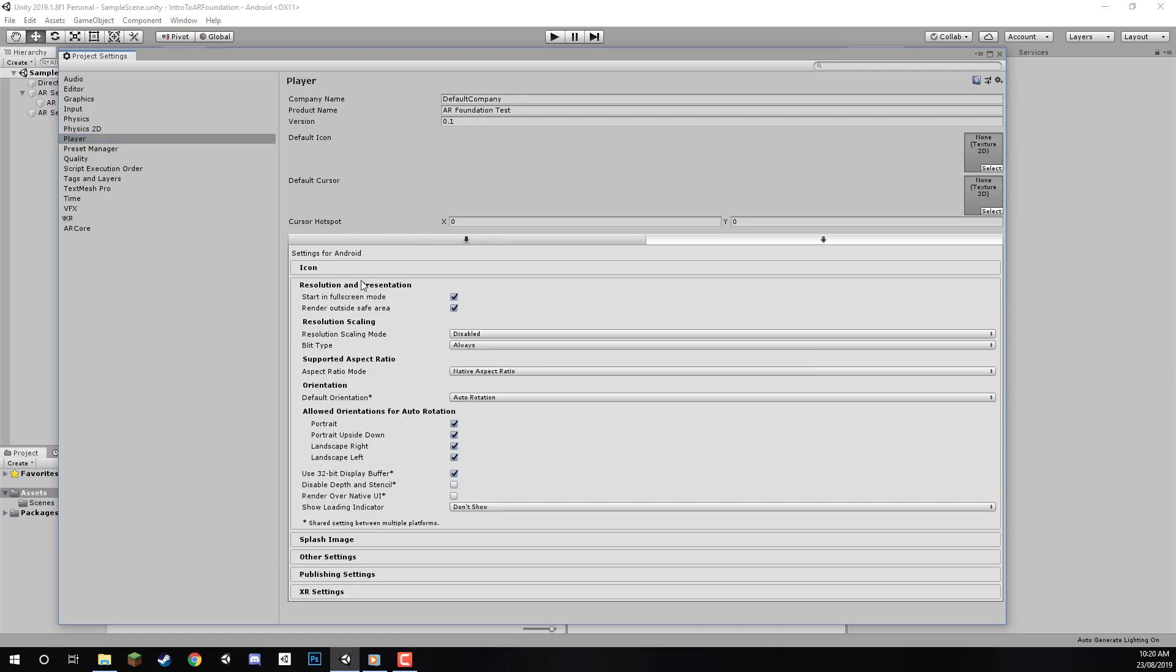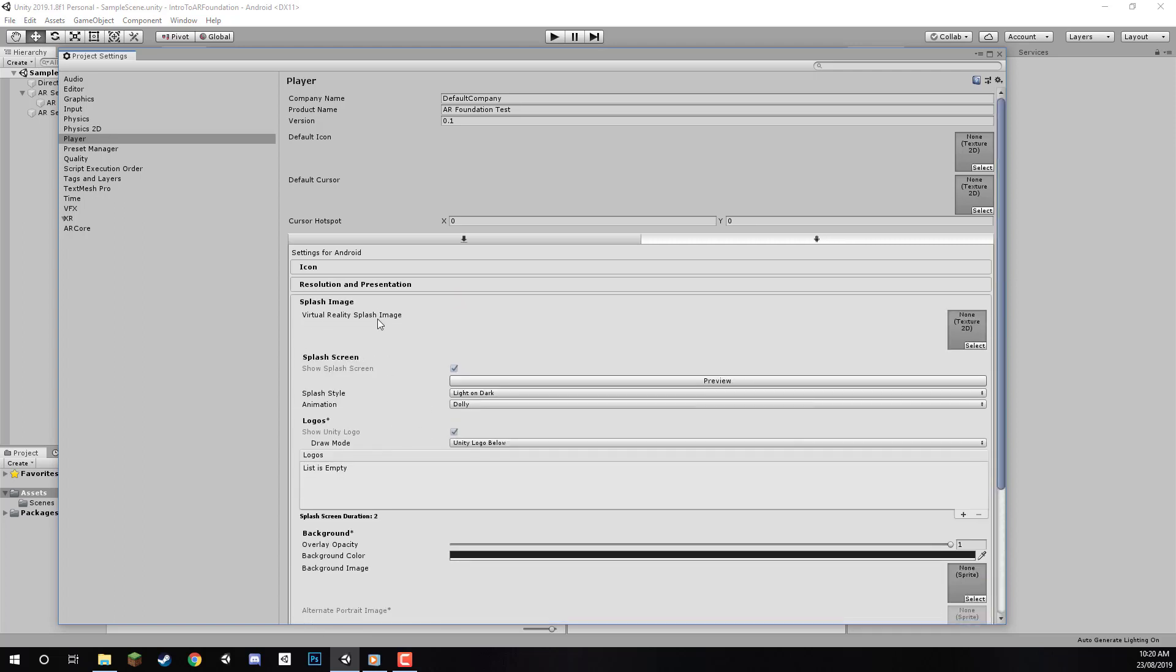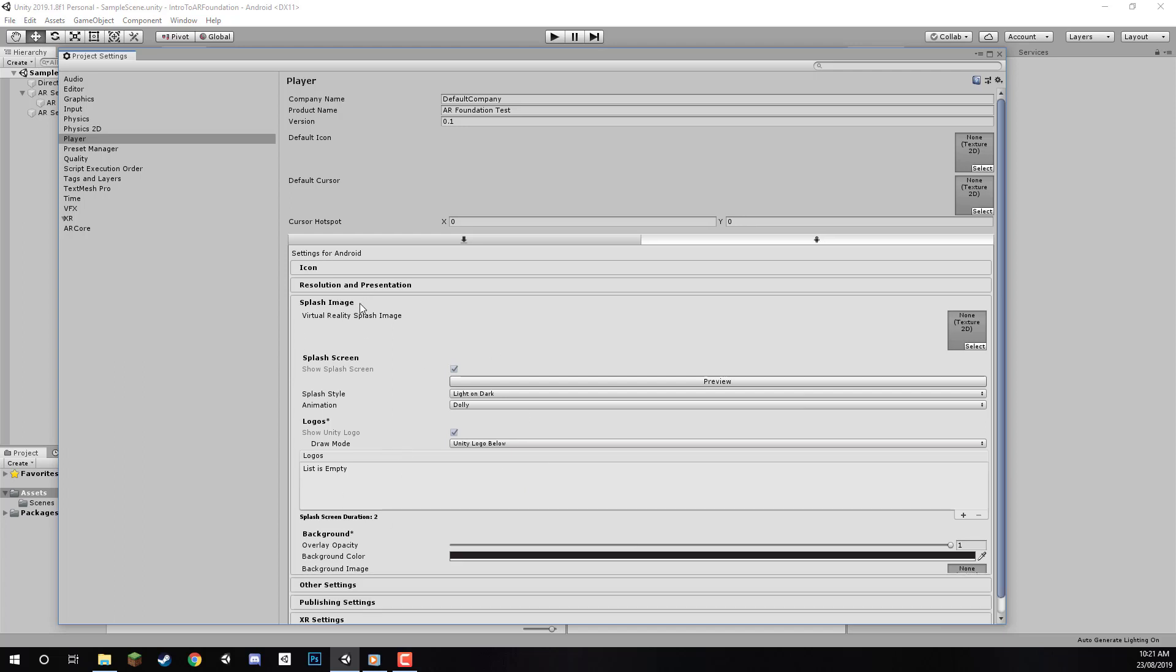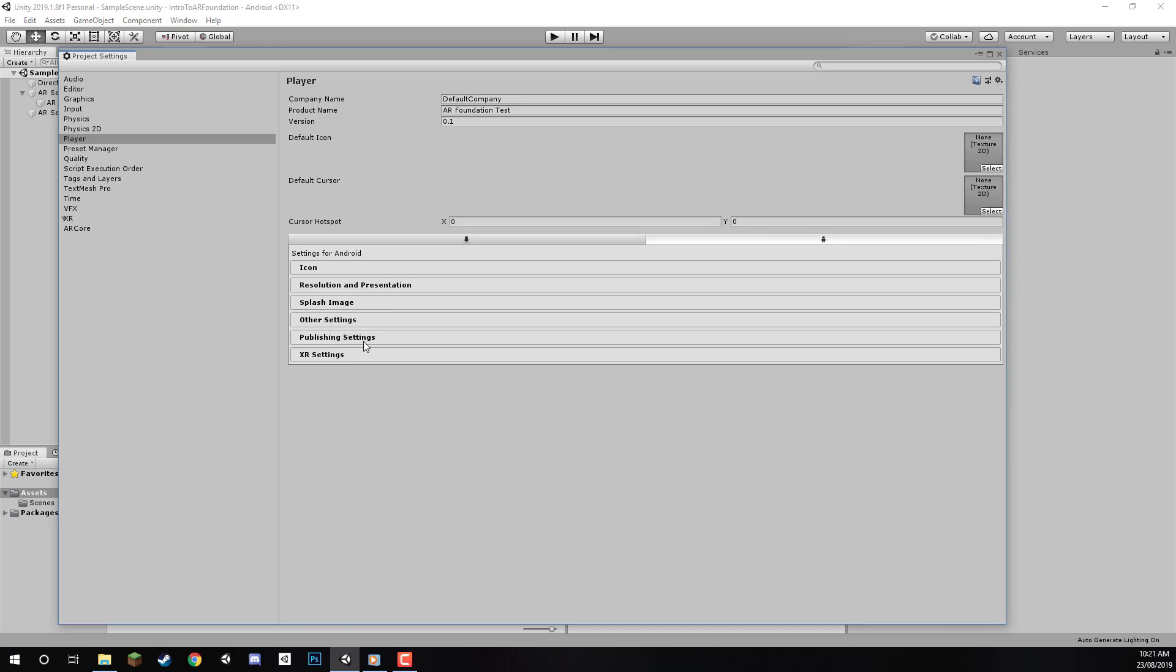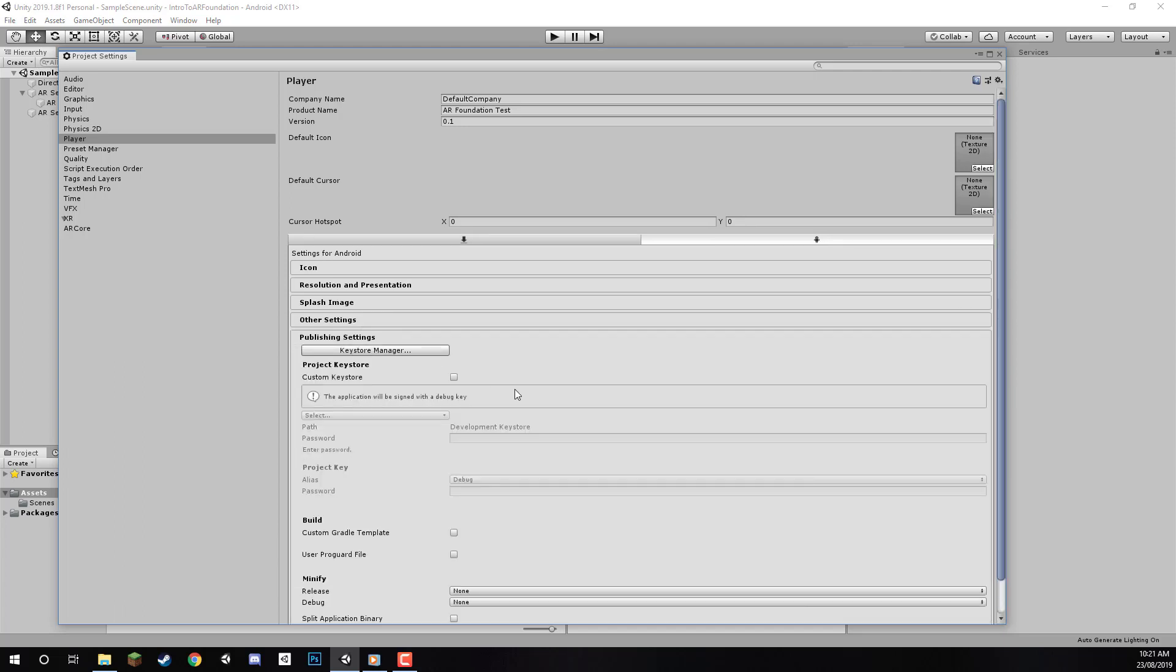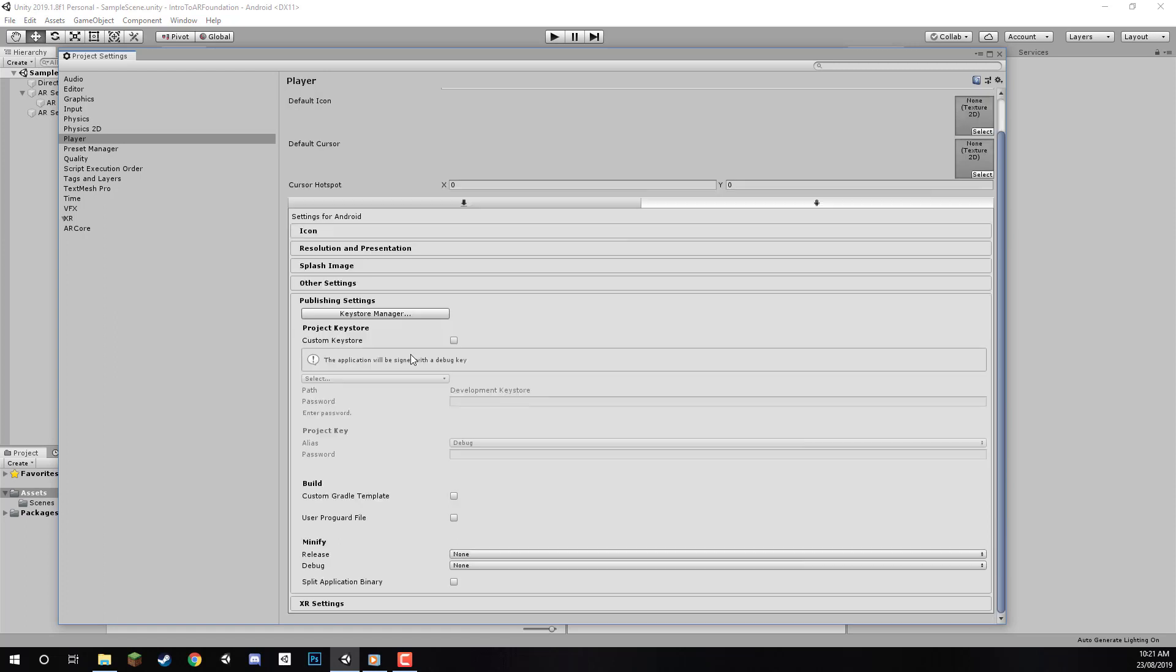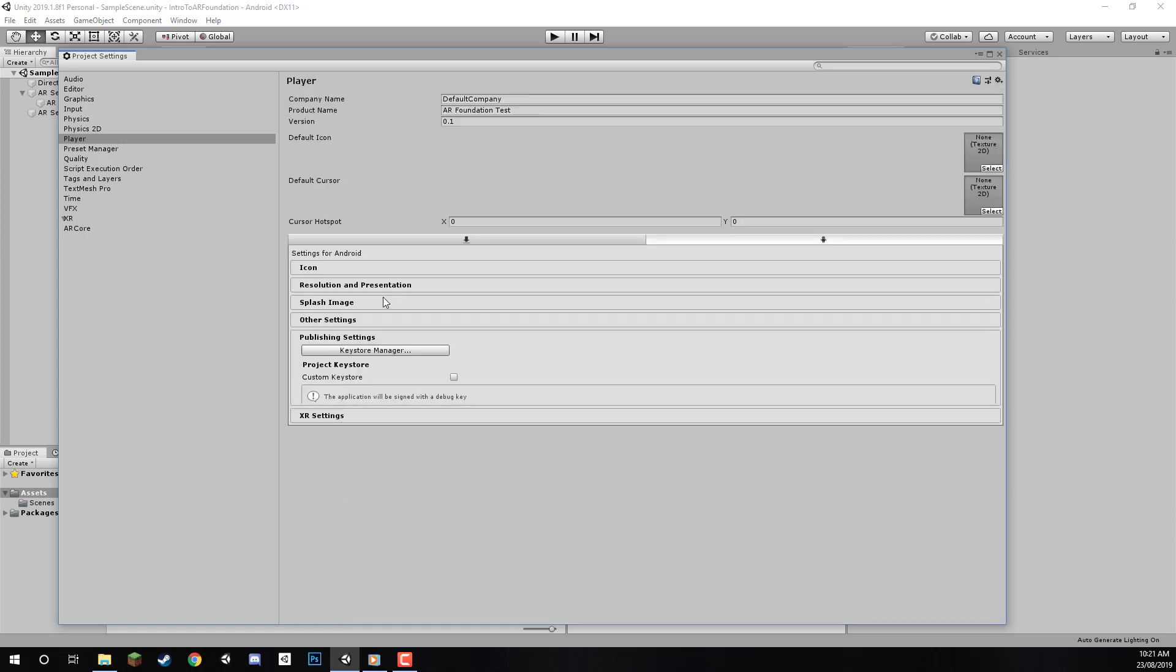We've set up everything we need. If you want, you can go to Resolution and Presentation to change orientation settings—portrait, landscape, etc. Splash Image is what appears when the app starts up, along with the Unity logo. You can add your own logos if you wish. Publishing Settings is only for publishing to the Play Store, so we don't need to look at that for now.